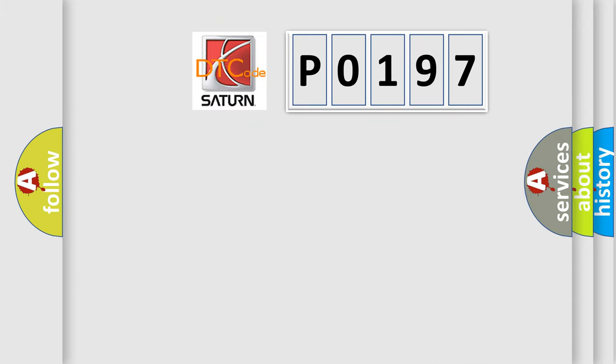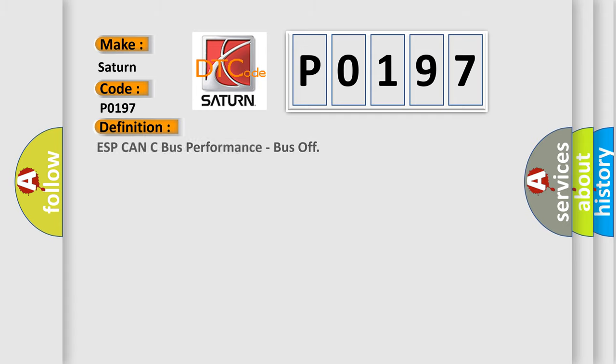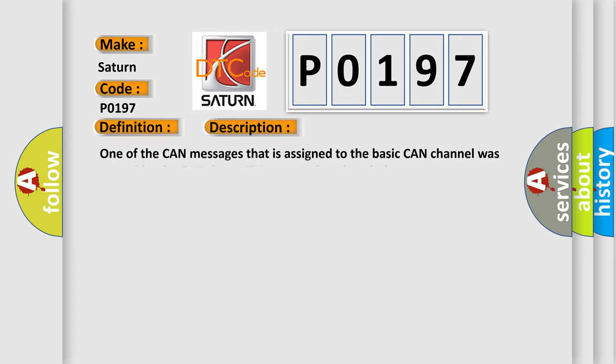So, what does the diagnostic trouble code P0197 interpret specifically for Saturn car manufacturers? The basic definition is ESP CAN Bus Performance, Bus Off. And now this is a short description of this DTC code. One of the CAN messages that is assigned to the basic CAN channel was missed by the CAN driver. This means that the whole system was very slow in responding to the CAN interrupts.